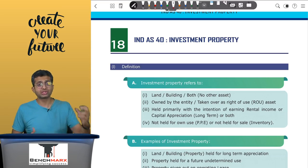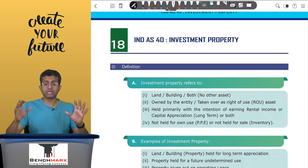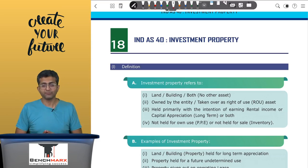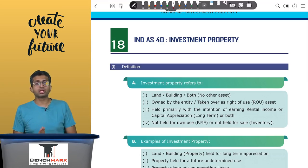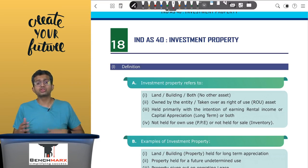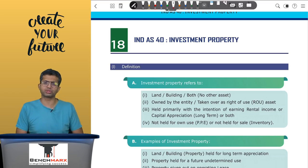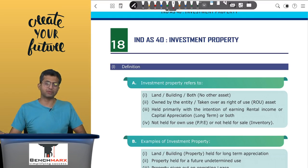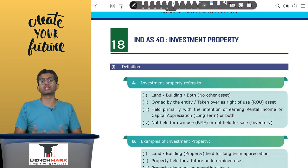This could have gone either way, and hence in order to facilitate standardization, IND AS 40 mentions that land or buildings held for an undetermined use will be classified as investment property. Secondly, what about employee-occupied property — for example, staff quarters? IND AS 40 believes this is not primarily held for the purpose of earning rental income or capital appreciation, but primarily for staff welfare, and as a result it will be recorded as PP and not as investment property.